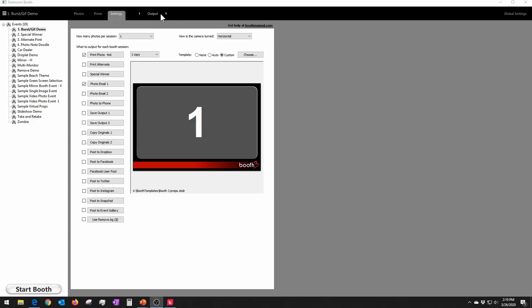This is Darkroom Booth in the Output tab, and this is a demo setup for showing how to do both GIF and boomerang. In Darkroom Booth 3, there are two different types of animations. GIF is a file format — it stands for Graphic Interchange Format — and it's a little repeating, jerky sort of animation that's been around for many years. There are a couple of problems with GIF format.